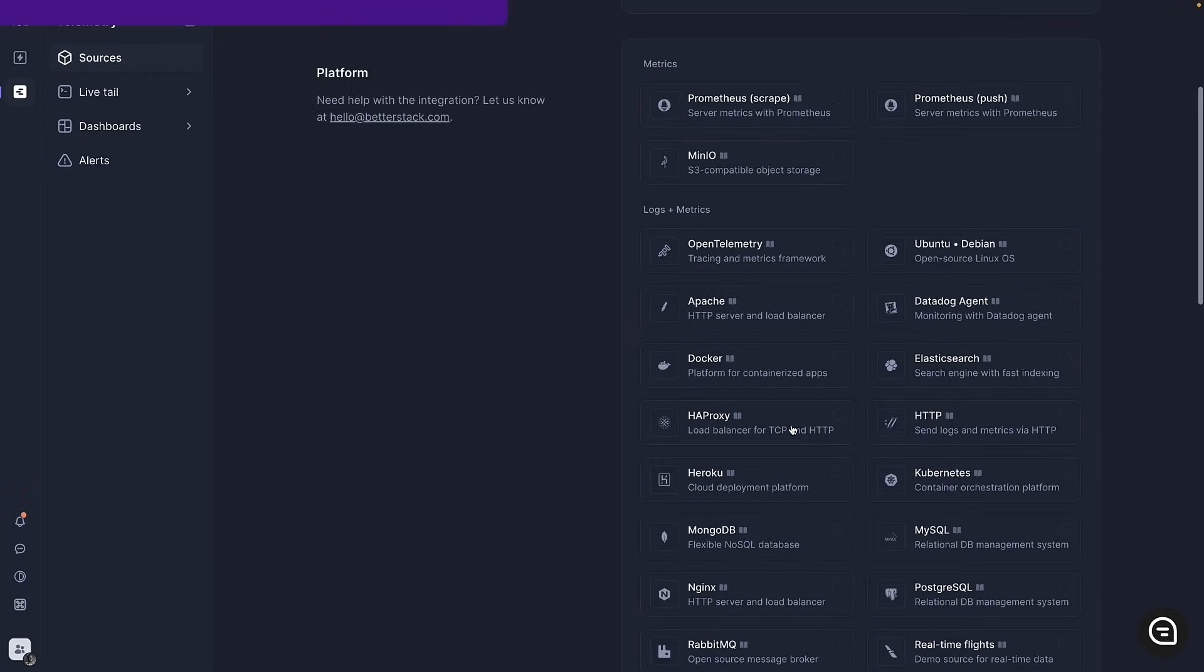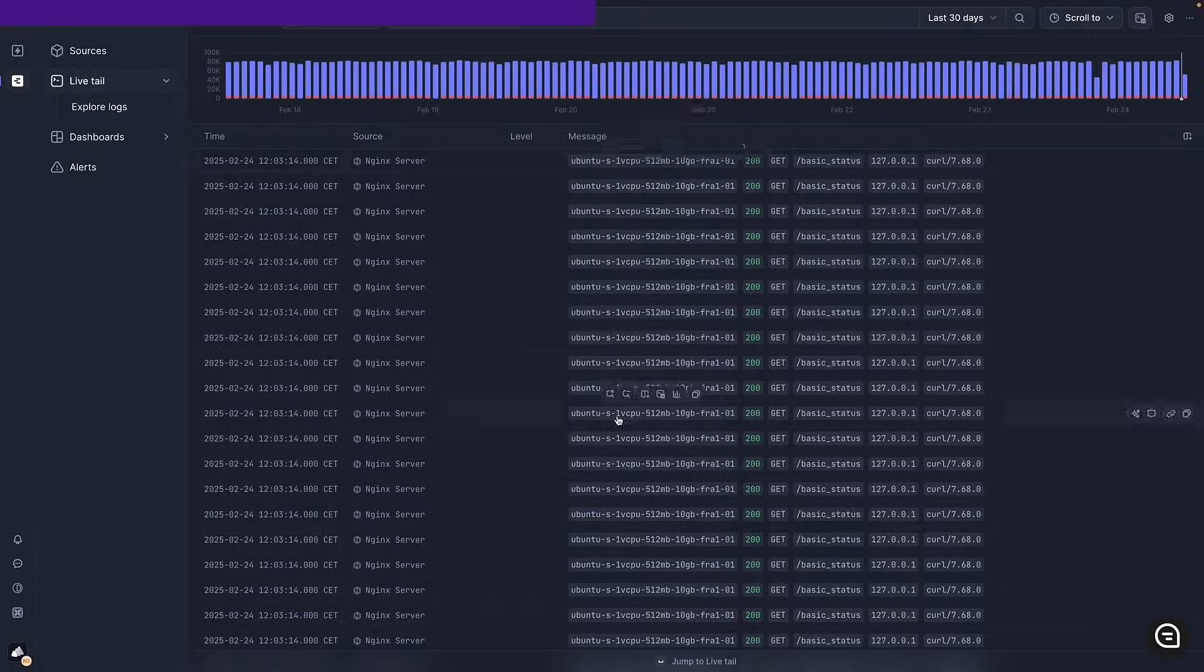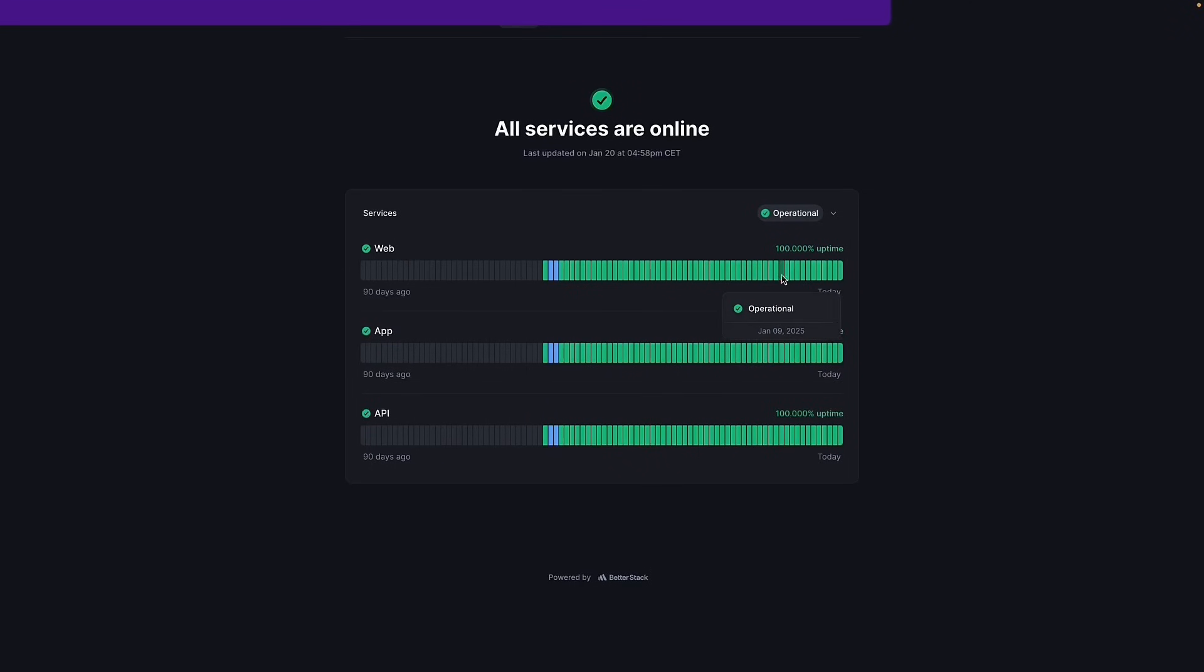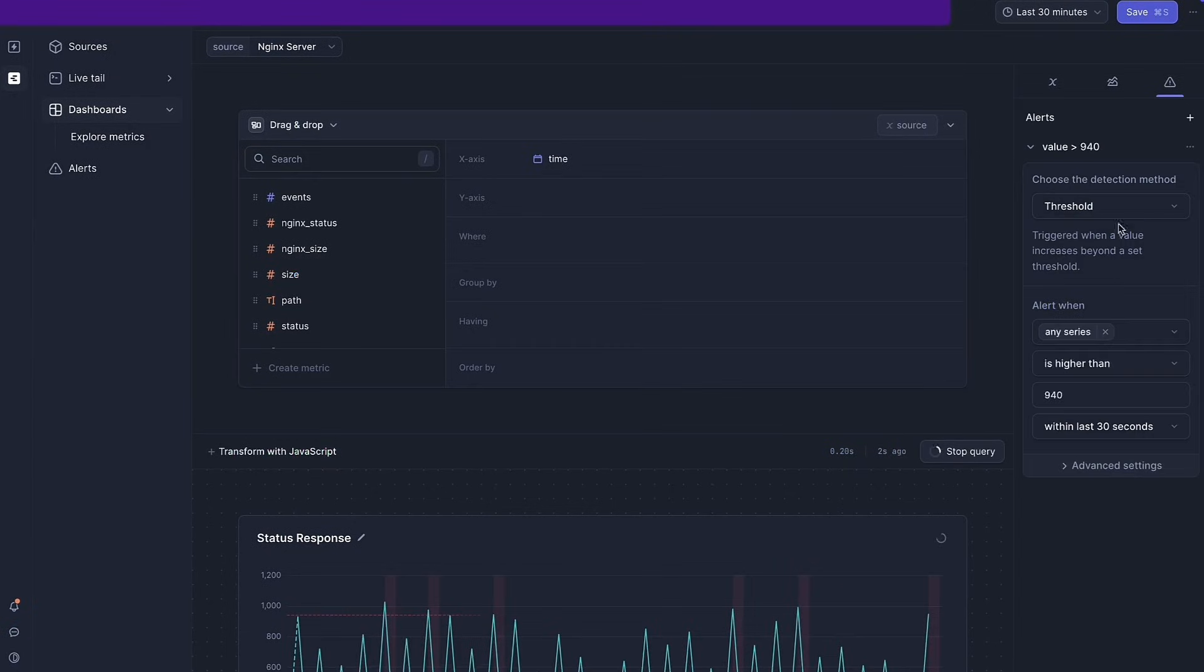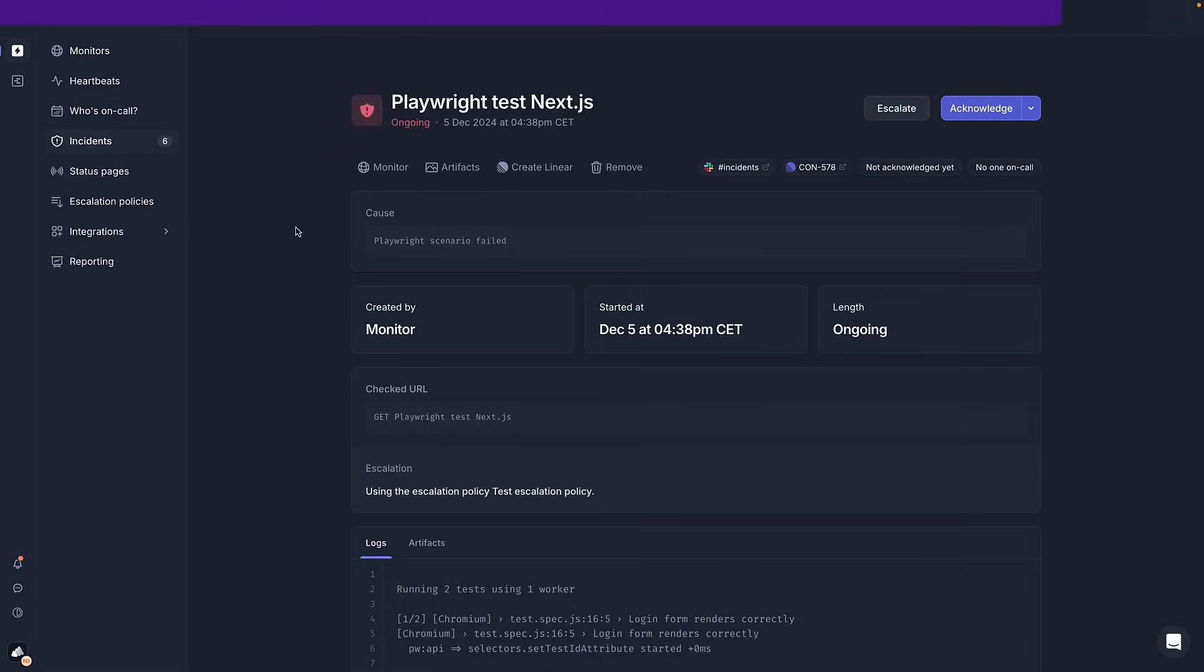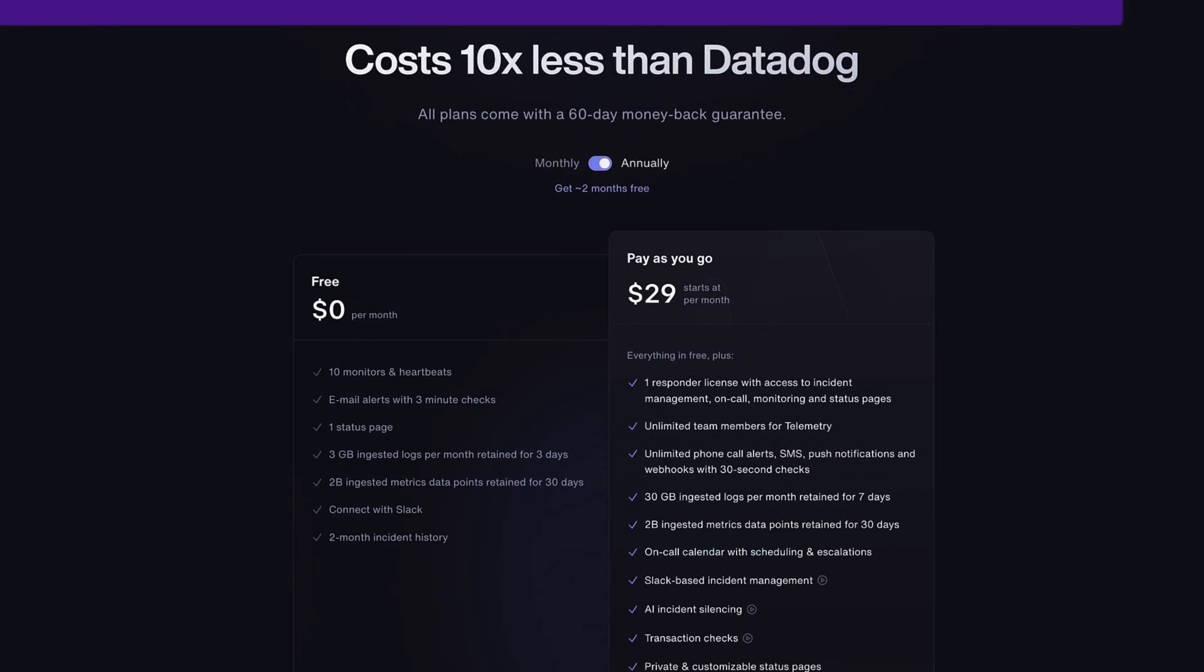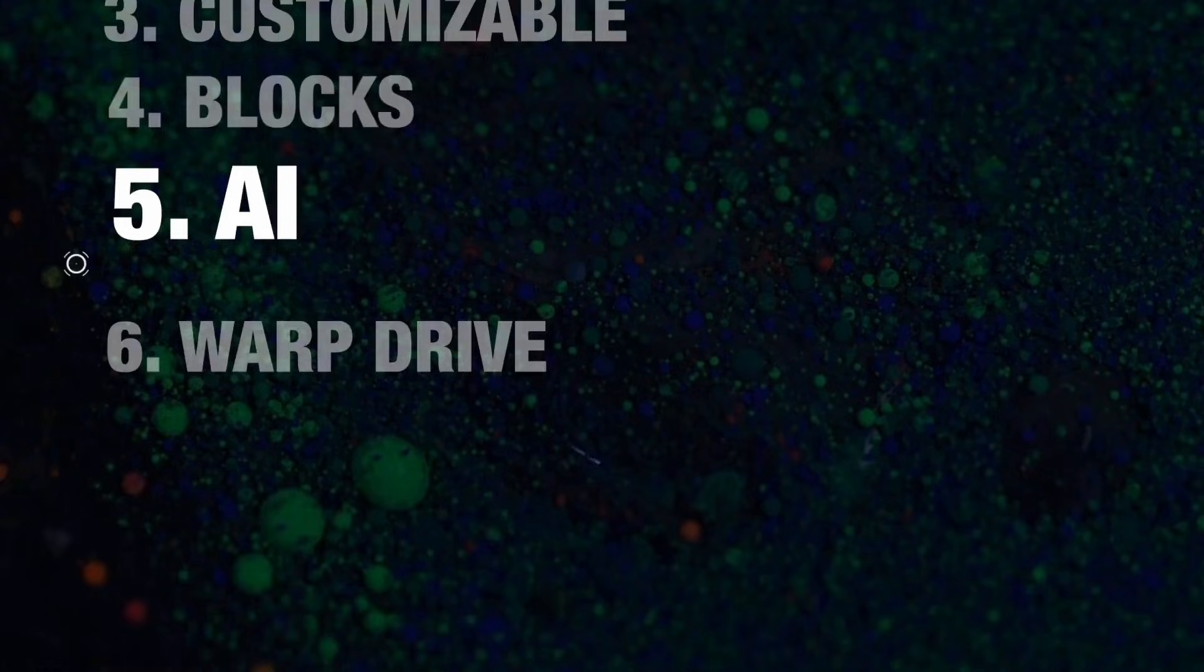BetterStack is a web-based tool that can ingest logs from a bunch of different sources and allows you to search through, filter, explore, and create metrics from logs, all with a really clean-looking UI. But that's not all. BetterStack also gives you status pages, dashboards, alerts, uptime monitoring, on-call rotation, and much more, all with a really generous free tier. So go ahead and check out BetterStack today.